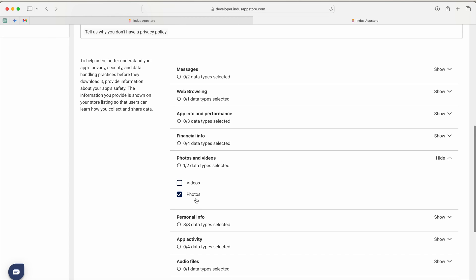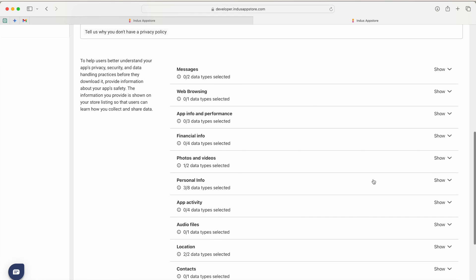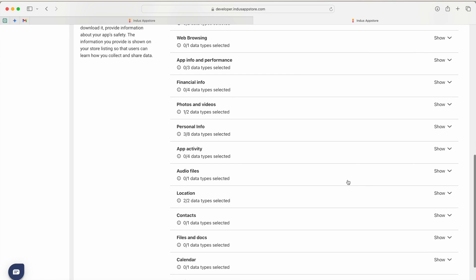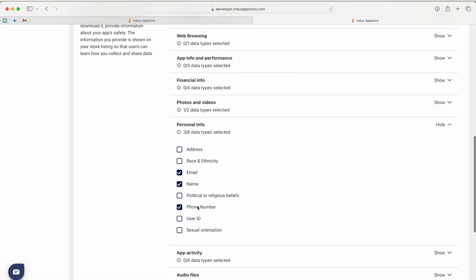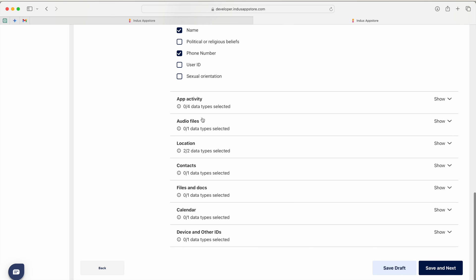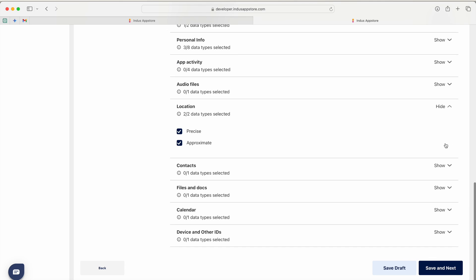Personal information I am selecting the email, name and phone number. After that I did not select any of the things apart from location because for Rummy game location is mandatory that's why I have selected it. Now after that I have just clicked on next.